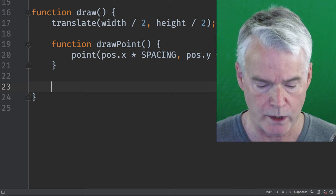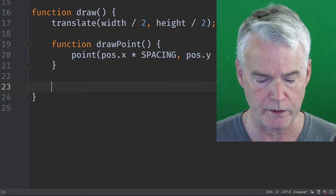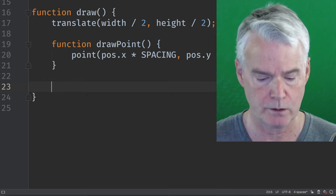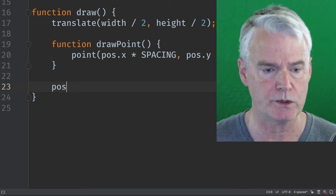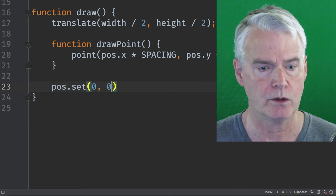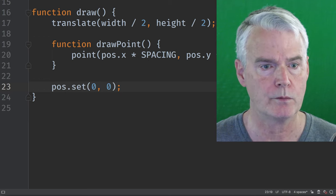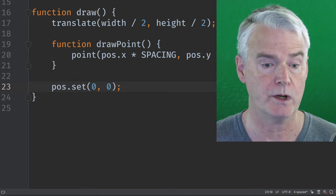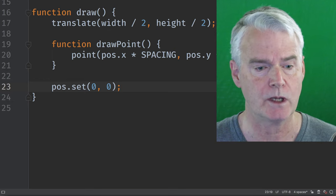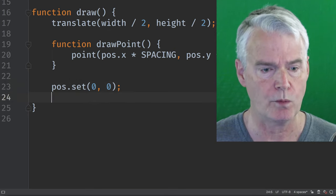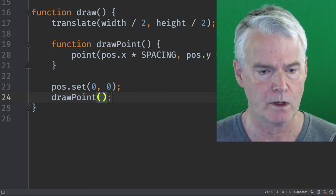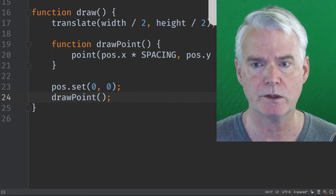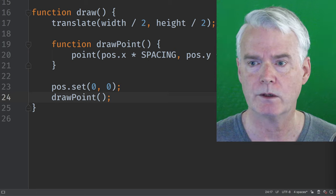Now we need to draw the point at the origin. So we set the position to zero, zero. We're starting it at zero, zero, but we have to reset it each time. And then we're going to call draw point. And at this point, there should be something to see over here. So let's take a look.